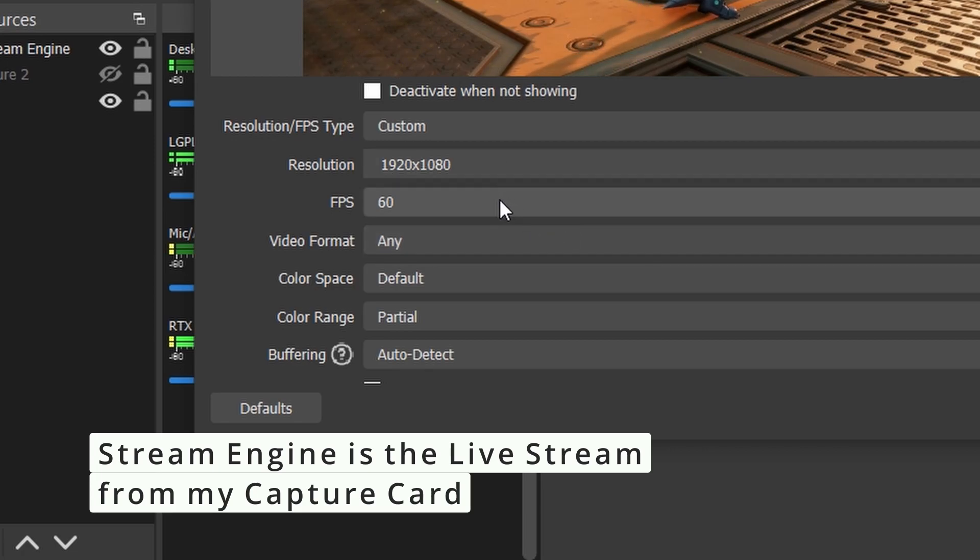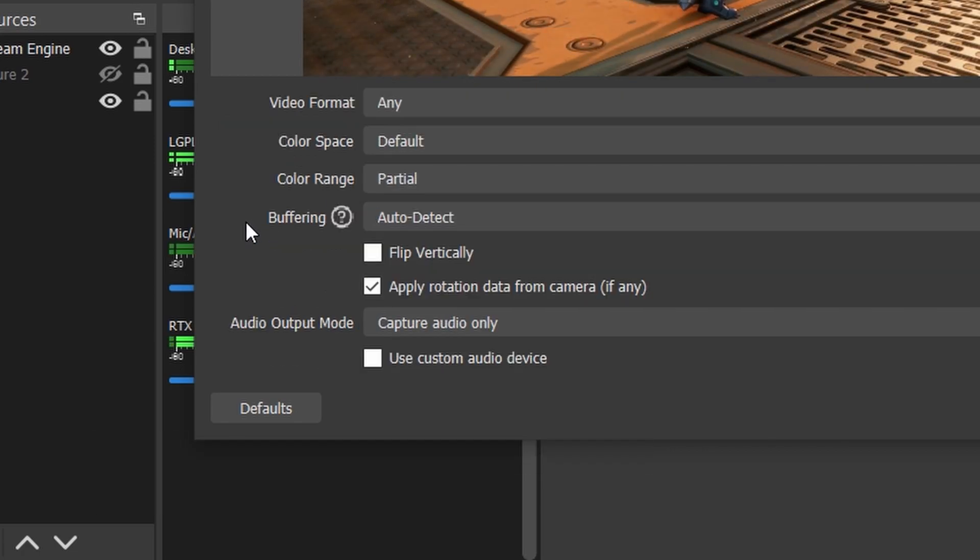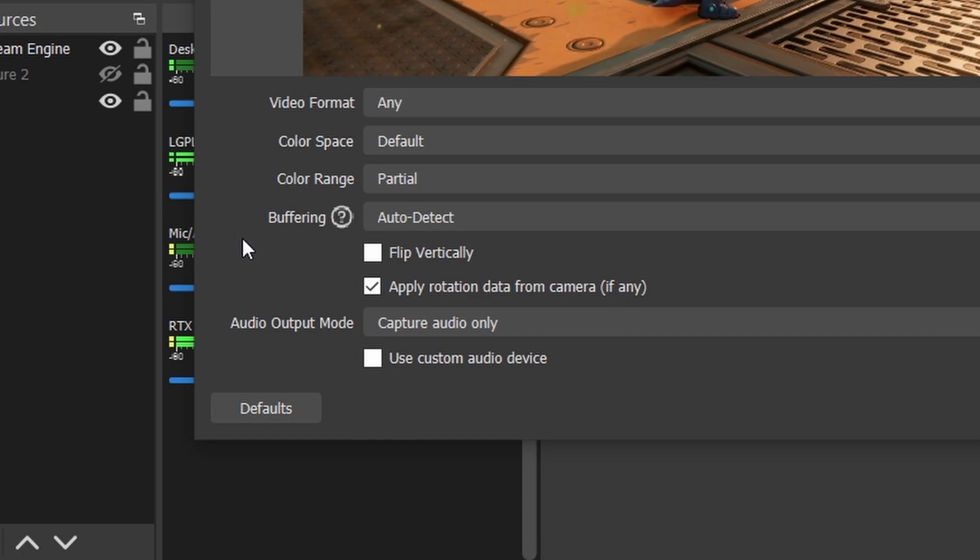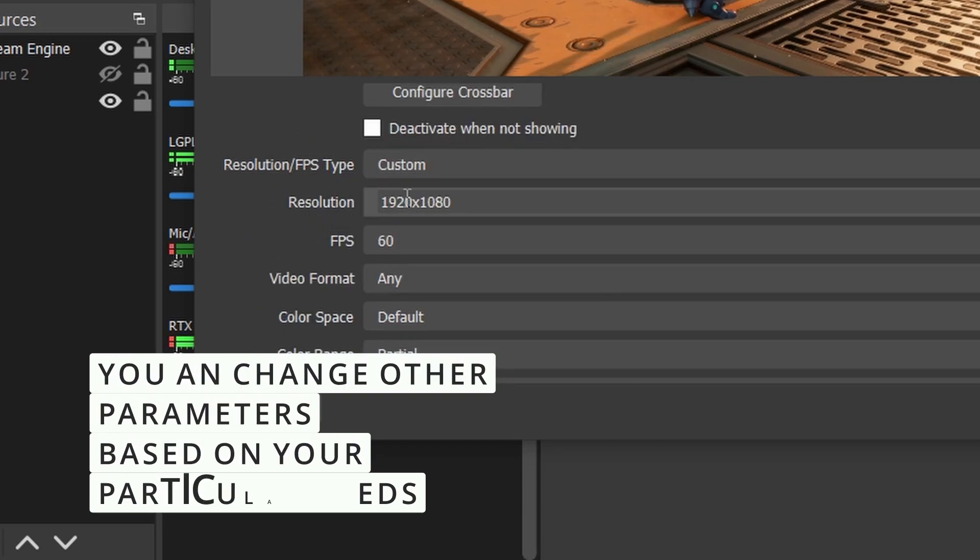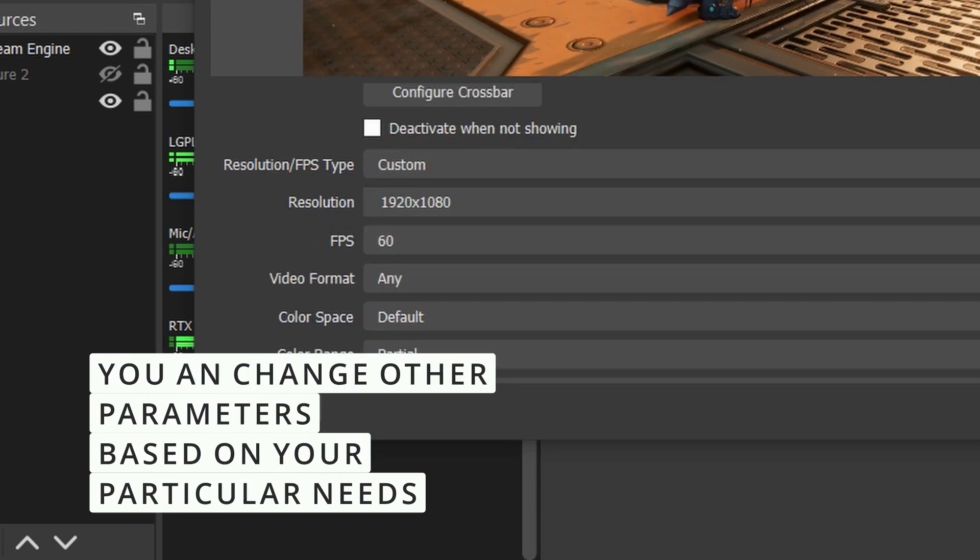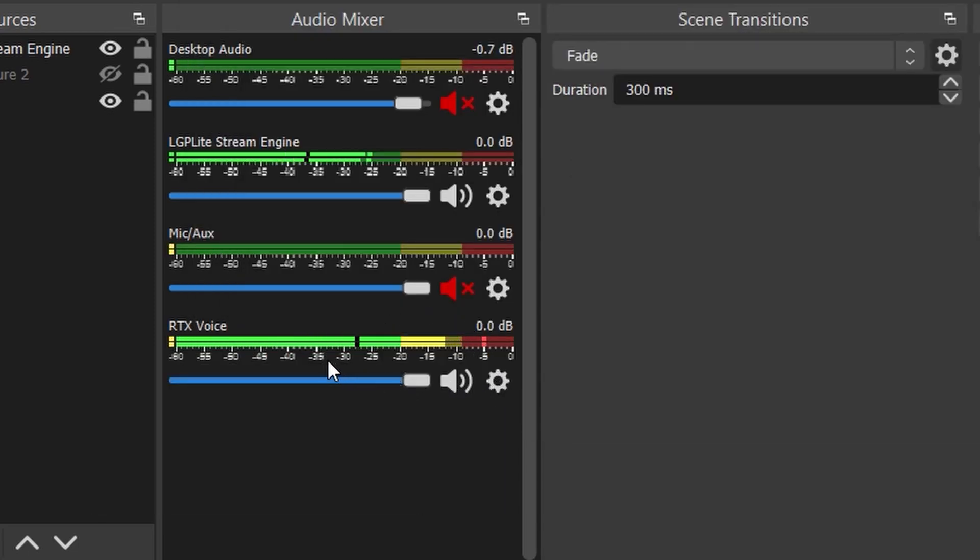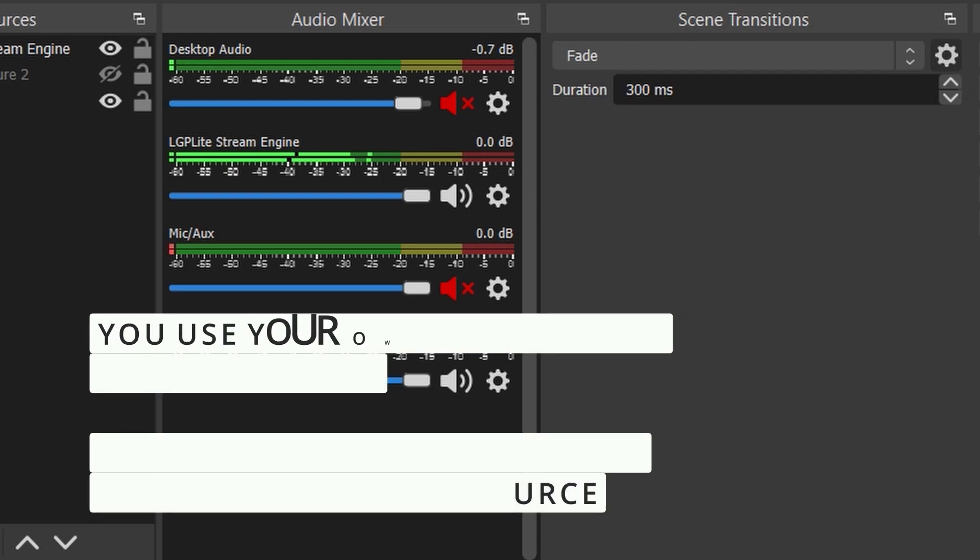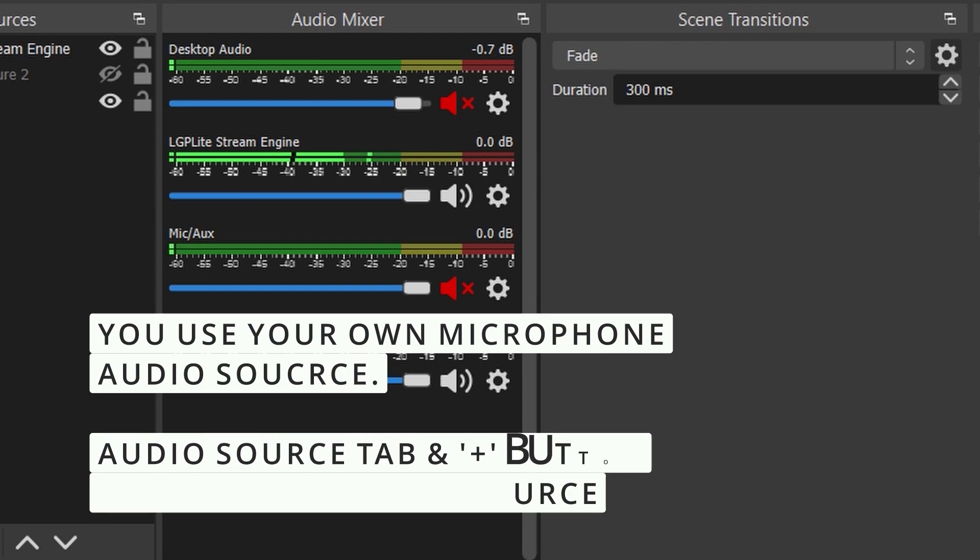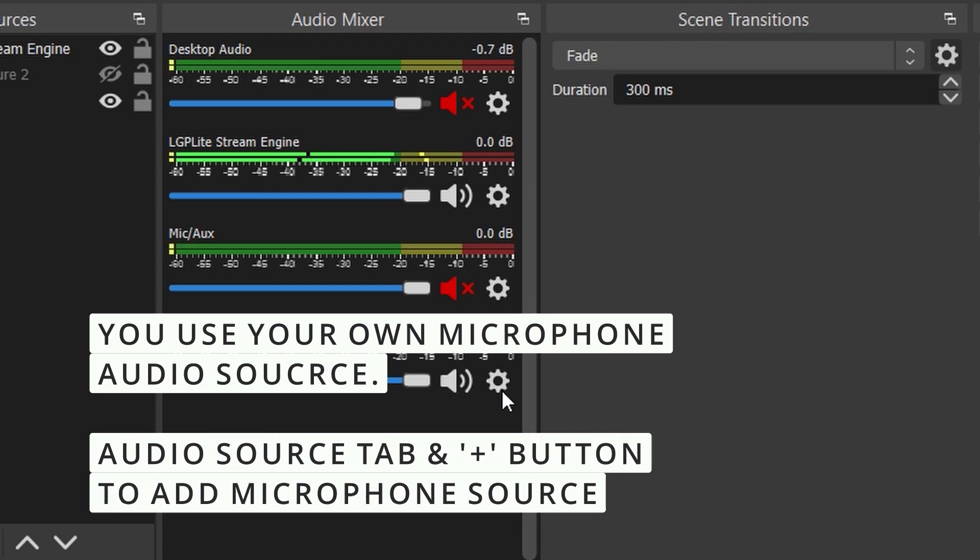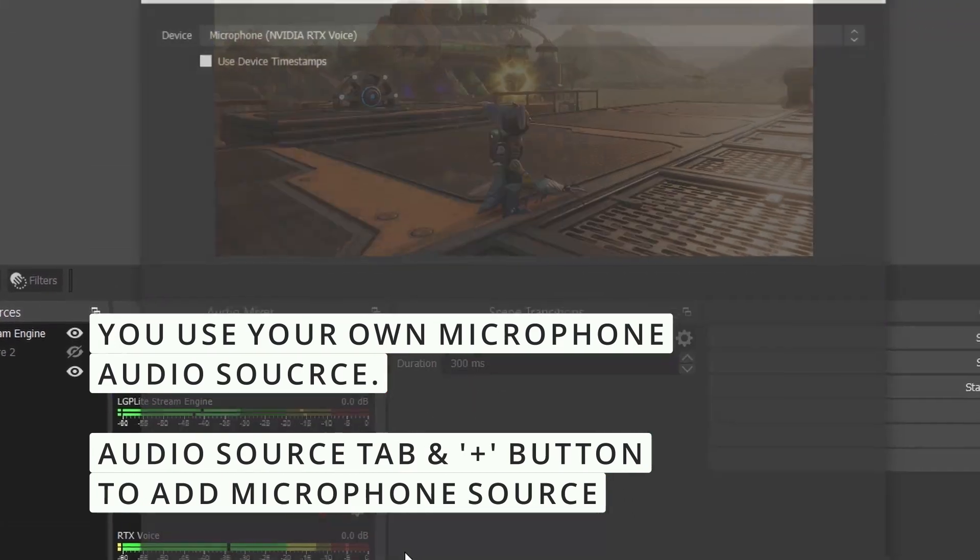I also chose Full HD resolution, 60 FPS. Most of it I left by default, but I chose the resolution and FPS for what I need. Of course you can choose different things depending on your needs. In terms of microphone, I connected RTX Voice for Nvidia to improve the quality of my microphone. Of course you can use just a regular microphone, but I created a specific one for RTX Voice.